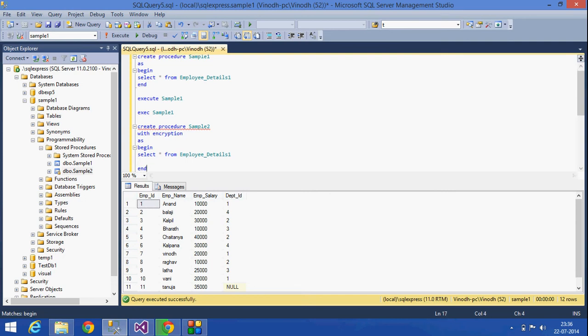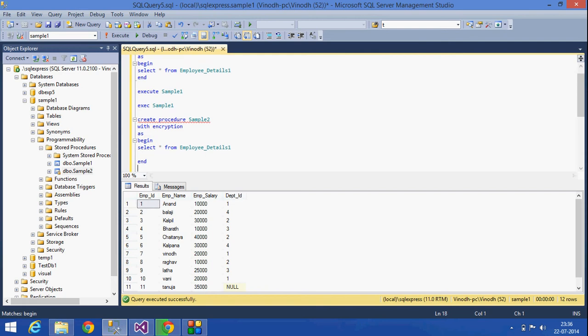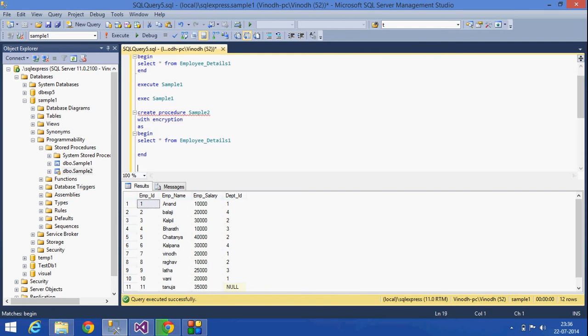Okay, this is what we have seen for today: the advantages of stored procedures, creation of stored procedures, with encryption and without encryption. And the other thing is how we can drop that procedure: DROP PROCEDURE, and then...